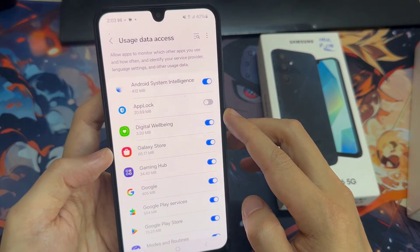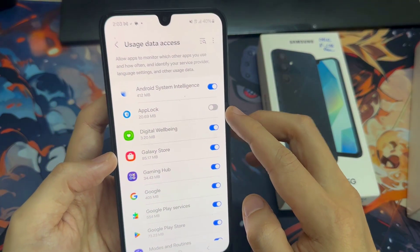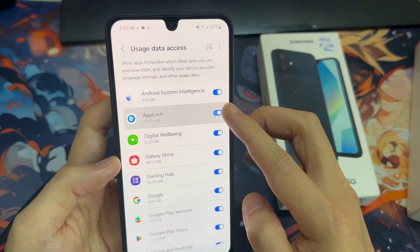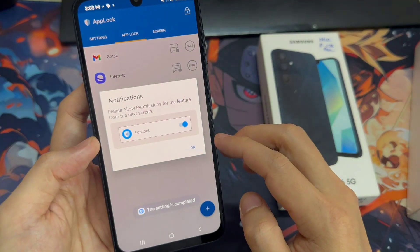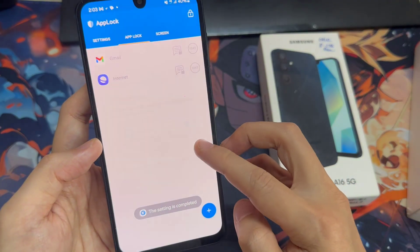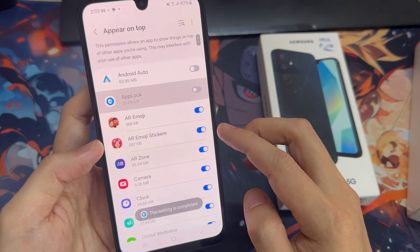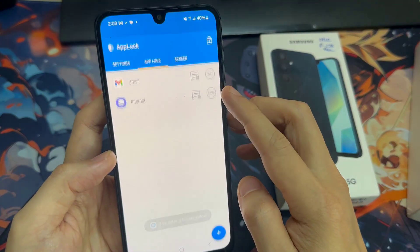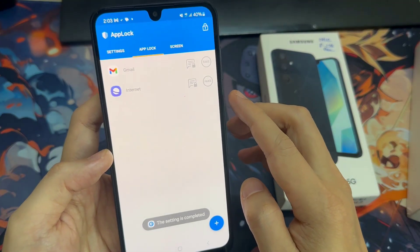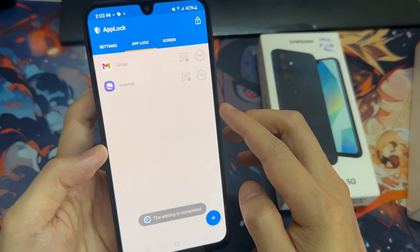Then enable usage data on App Block. Click on this one, then click again, OK. Enable appear on top on App Block application, then click OK, then click Allow.